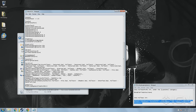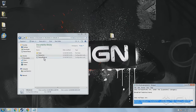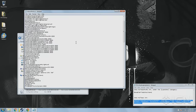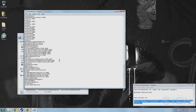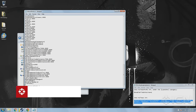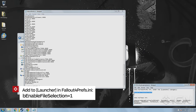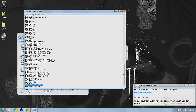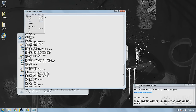Use File Save or Control S to save the file, then open FalloutPrefs.ini. Scroll down to the very bottom or use Control F to find the section labeled Launcher, and add the line bEnableFileSelection equals 1 directly below it. If for some reason that line already exists, make sure it's set to 1 instead of 0.